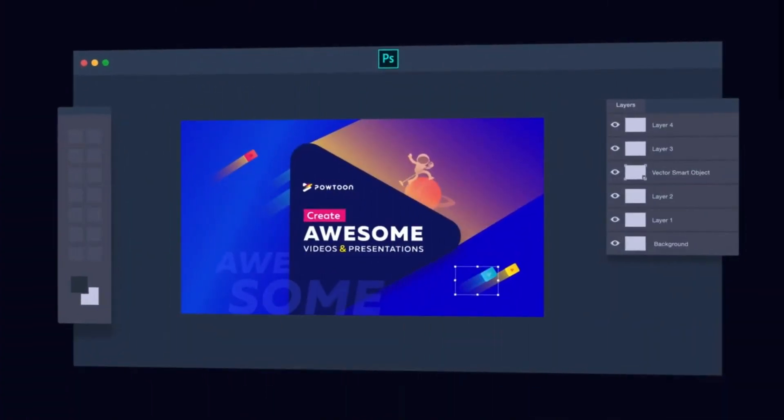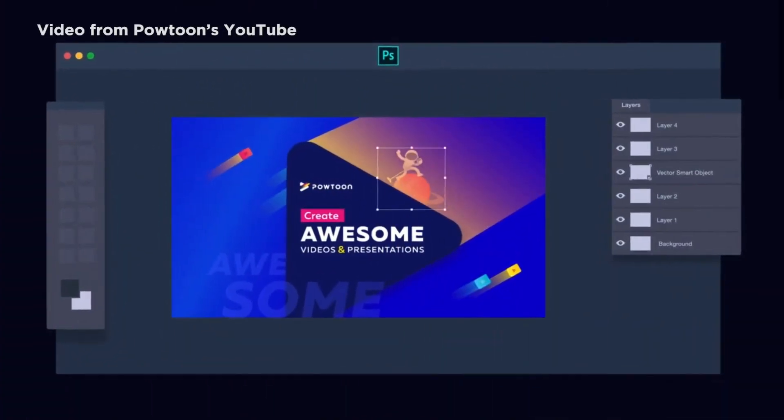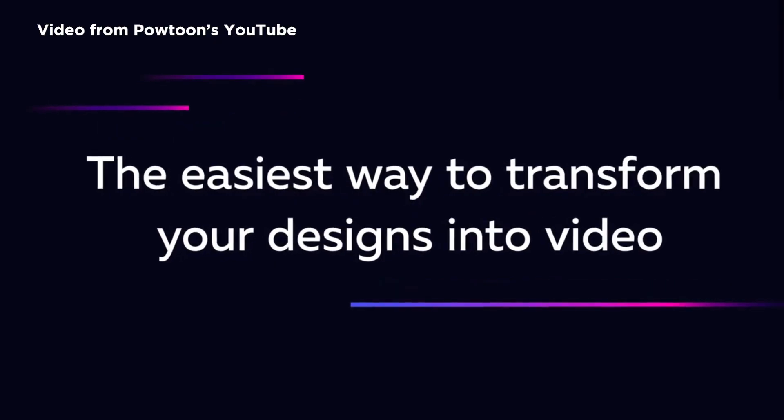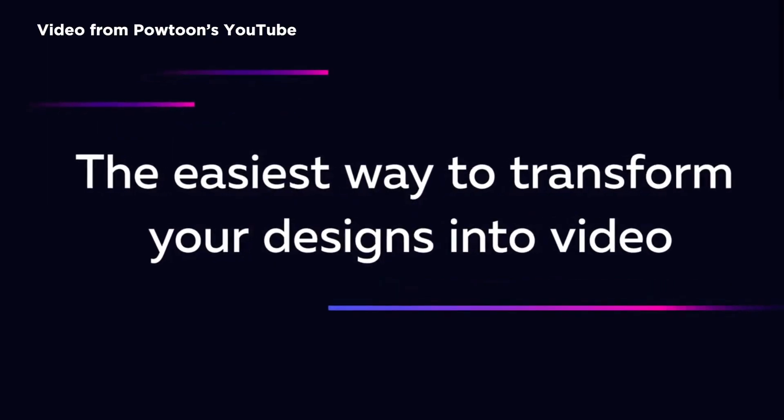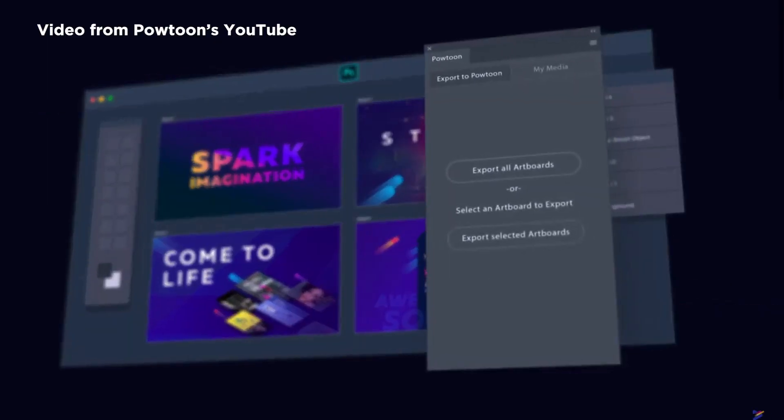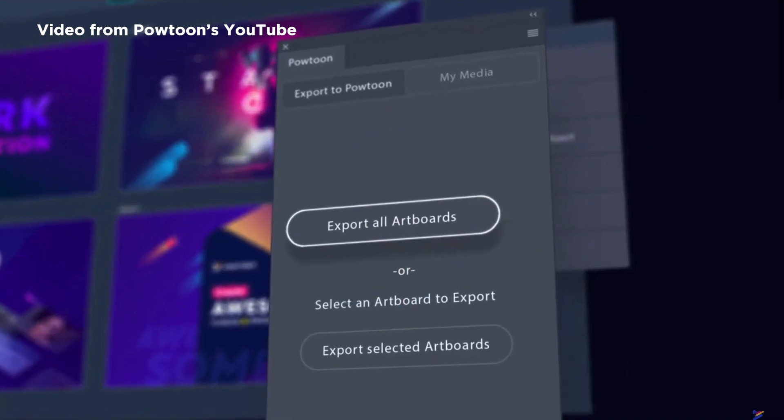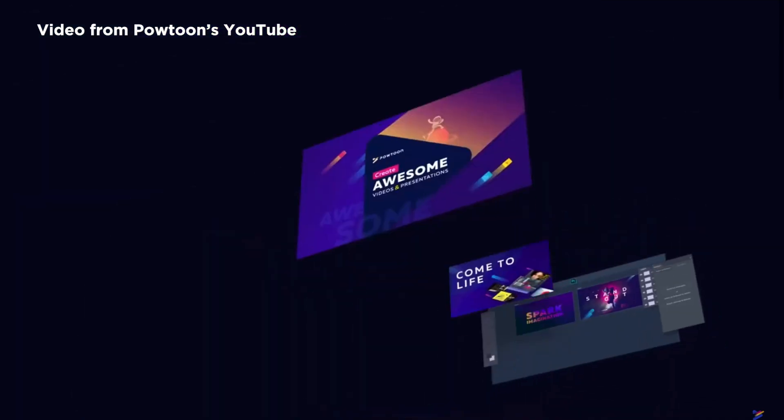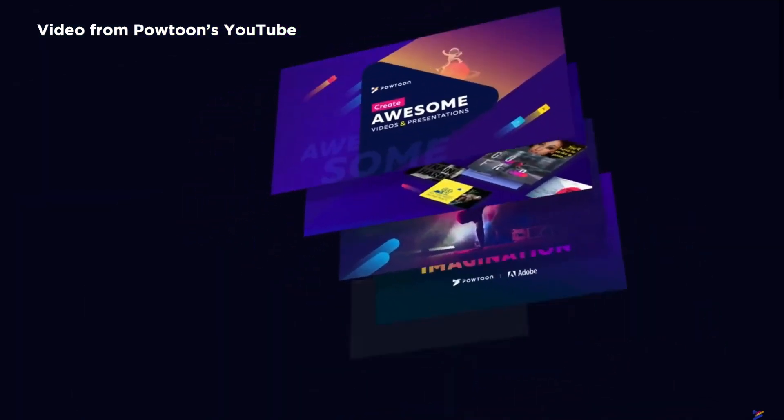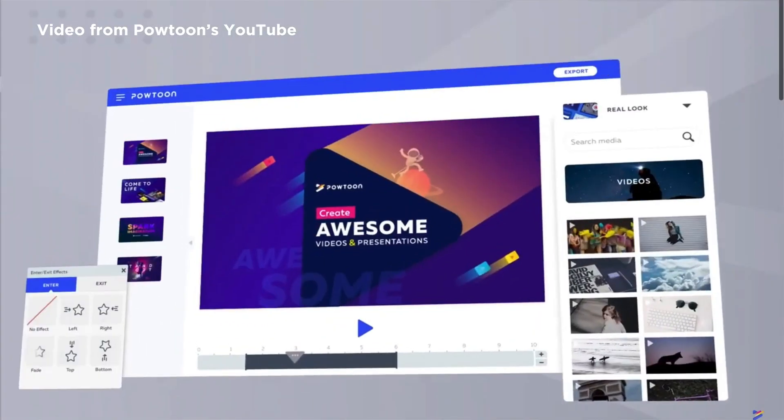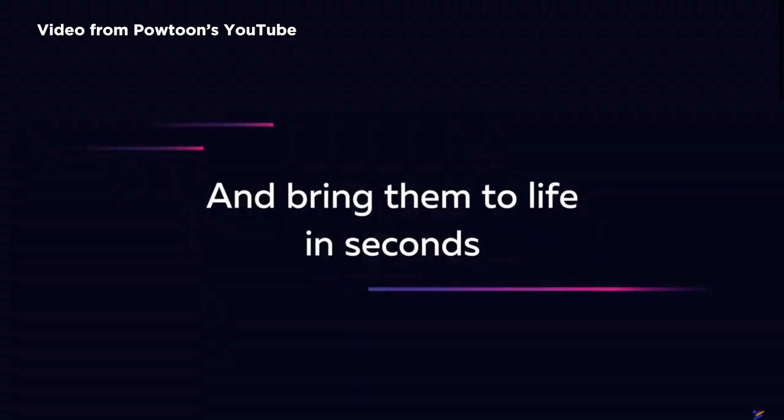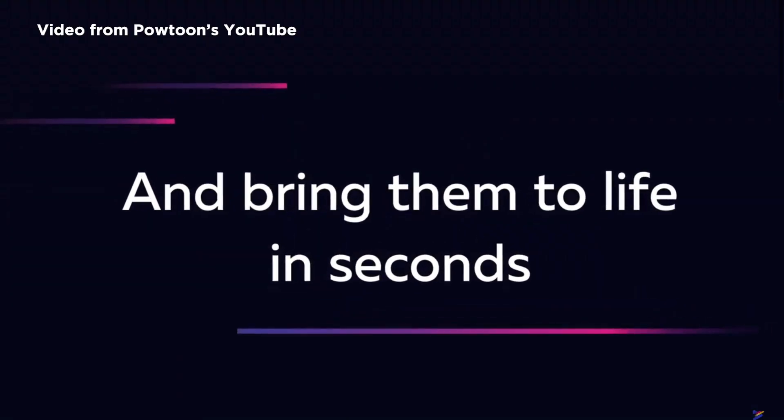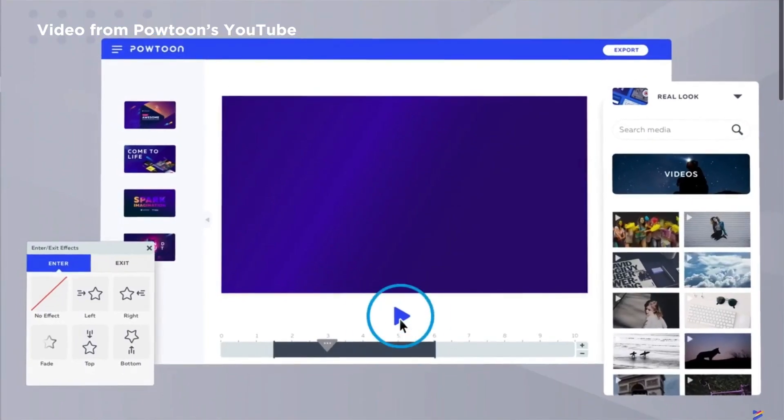And the final plugin, which is one that I've never used, but I thought it looked cool and wanted to just throw it into this video in case anyone was curious, is the Powtoon extension. Powtoon, I don't know how exactly you're supposed to say it, but it allows you to create videos with your still image designs.